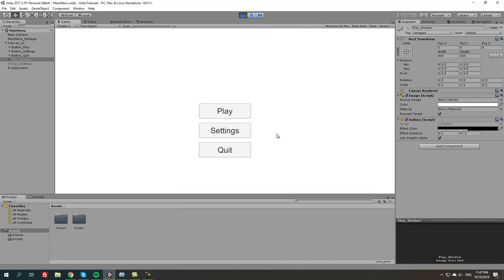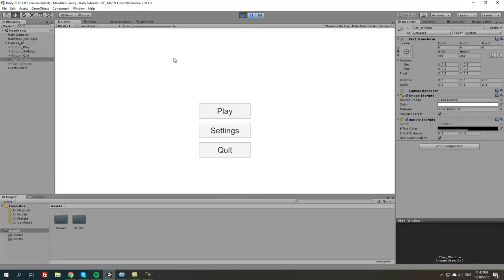That's basically the most basic way of creating windows, or pop-up windows, in a main menu or the UI. And it works.